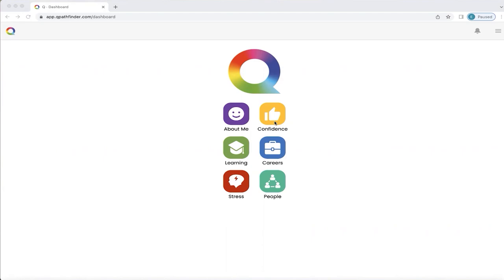How do you get to understand and navigate your unique confidence section of Q and get the best out of it? This is what this video is about. This home screen appears on your smartphone or dashboard, whichever you prefer to use, when you have completed your Q questionnaire and your personalized Q is ready. So now we're going to go into the confidence section.